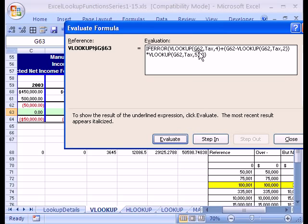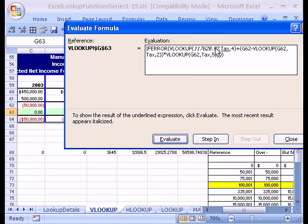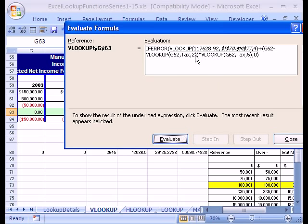Now I can see Excel at work. It's looking there. I'm going to click evaluate. It looks there. Now it's looking at the tax table. Now it, VLOOKUP, oh yeah.